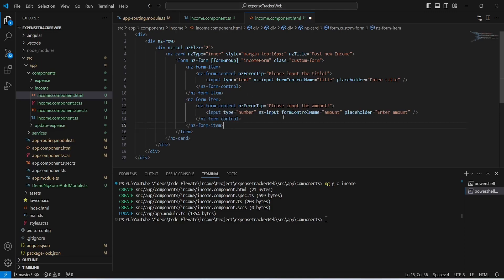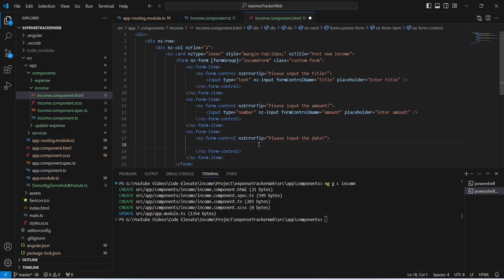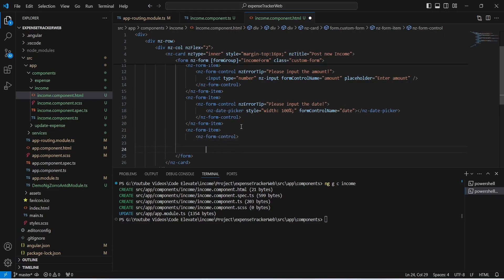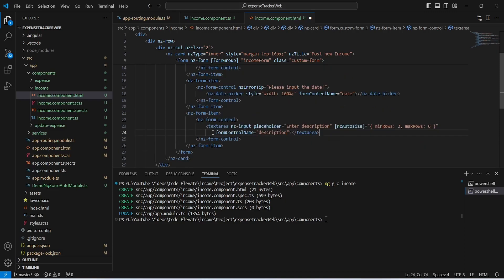Now we need to create another form item to get the amount. This time for the type we give 'number' and for formControlName we give 'amount'. After this form item we create a form item to pick the date, using an nz-date-picker tag with formControlName set to 'date'. After this we create another form item for description using a textarea tag with formControlName 'description', nz-auto-size with min rows 2 and max rows 6.